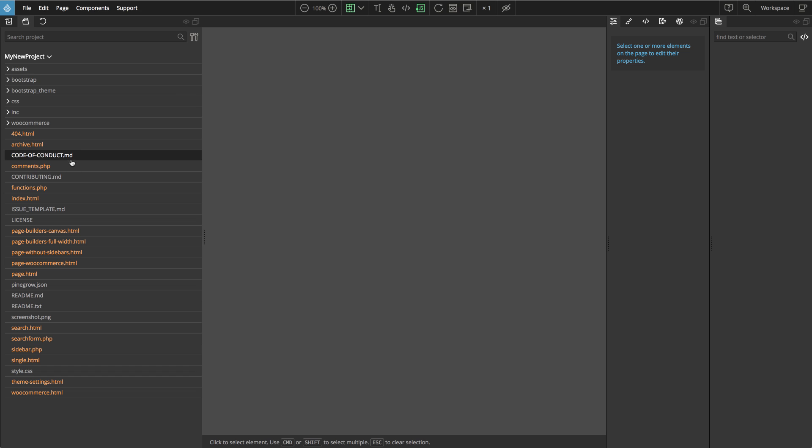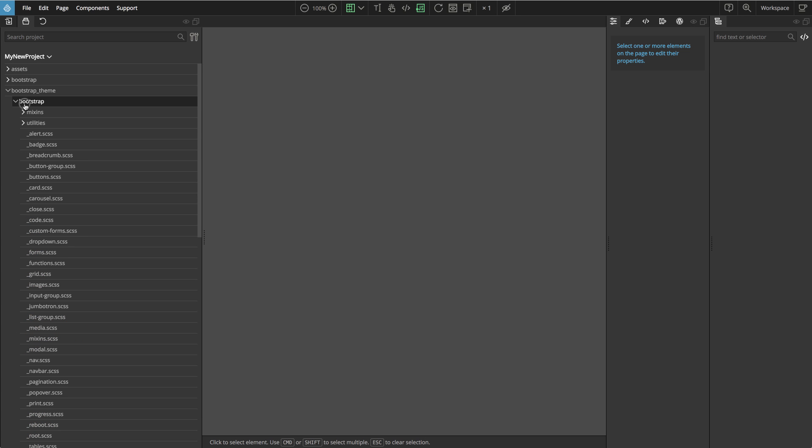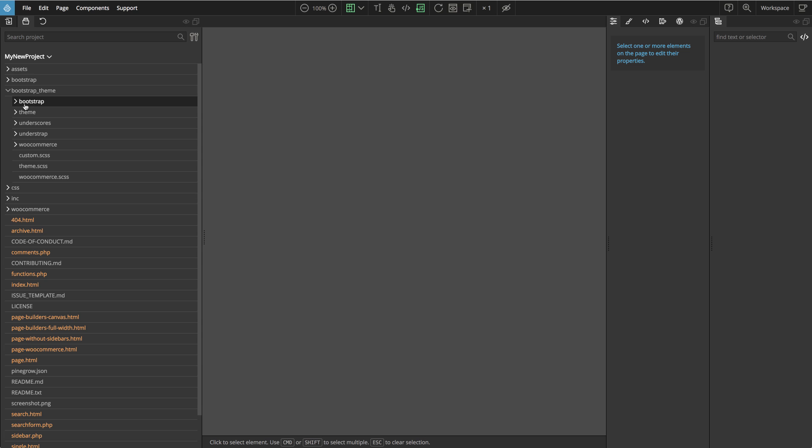So let's start Pinegrow and open this folder as a project. We can use the project panel to explore the project structure. Here we can see index.html, page.html and other HTML files that will be exported into WordPress templates. Index.html will be exported into index.php and so on. We also have source sass files for bootstrap 4 and for underscore and understrap libraries that make WordPress work nicely with bootstrap. And there we also have WooCommerce sass files. Later we'll see how we can customize those styles by doing sass editing directly in Pinegrow.